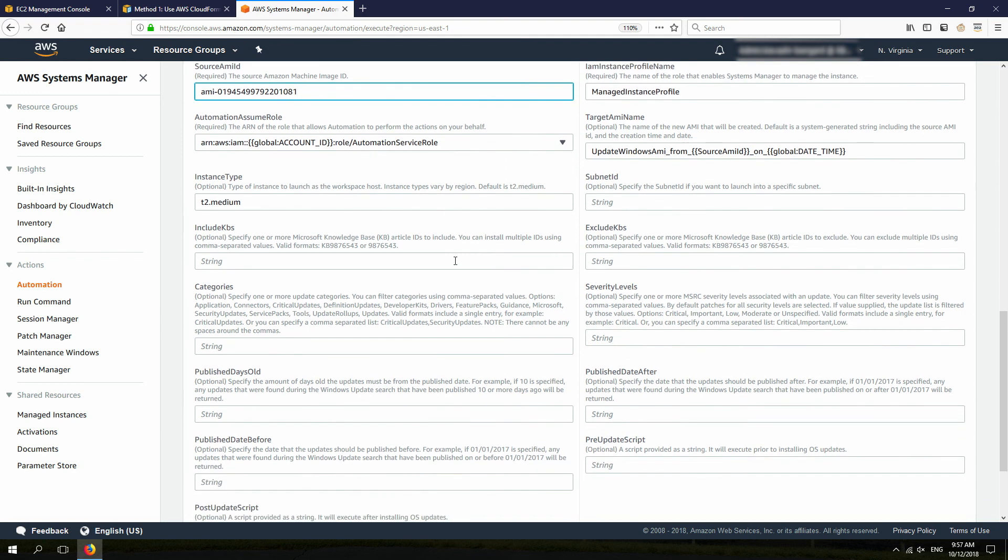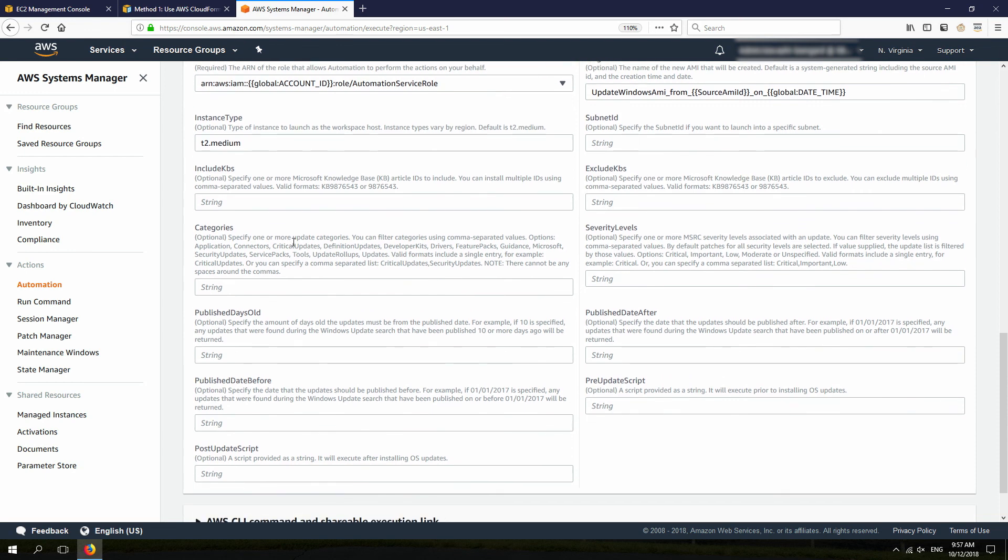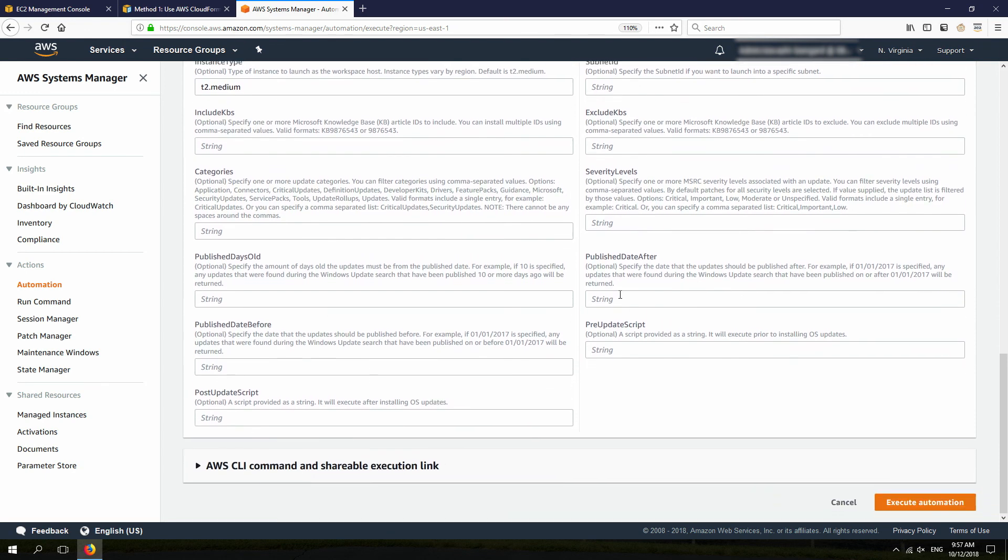And in here, you can choose between different KBs that needs to be excluded or included during Microsoft Windows update. And also, you can specify categories and security levels for those updates. And there are two other things here.